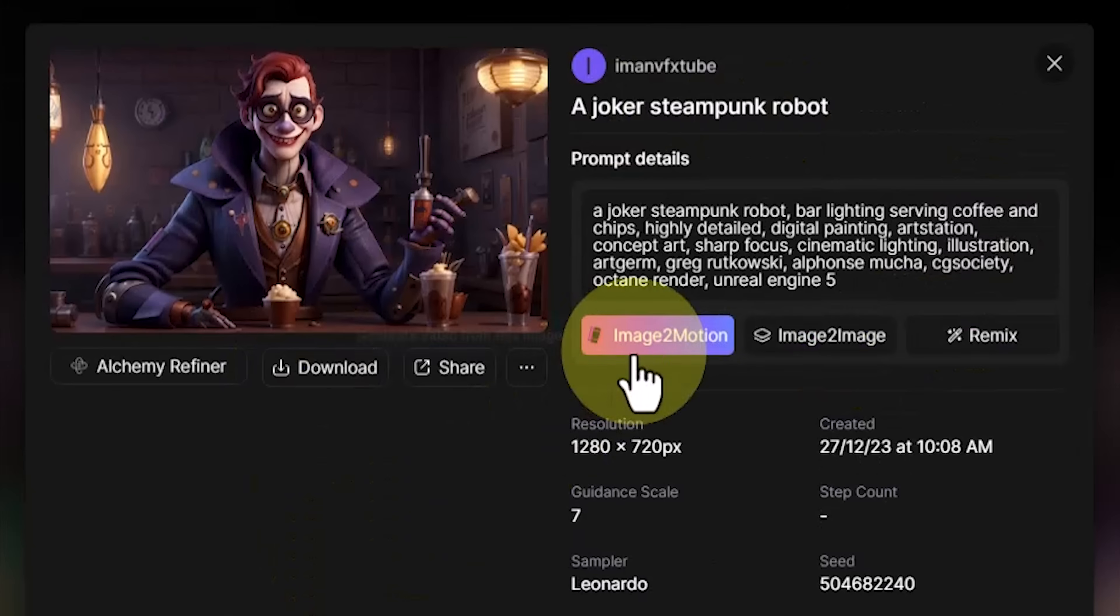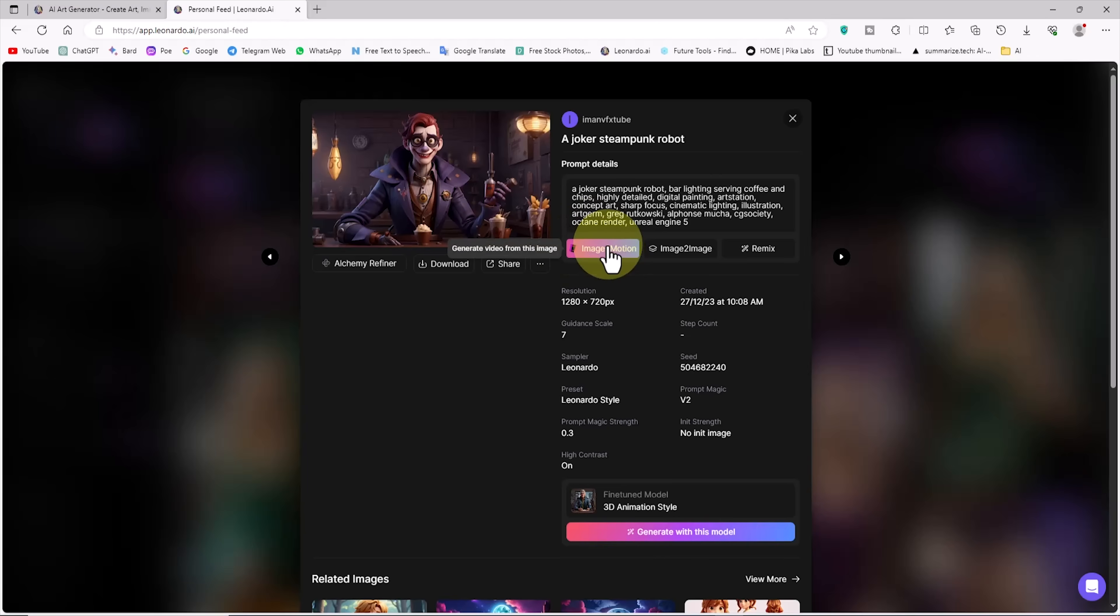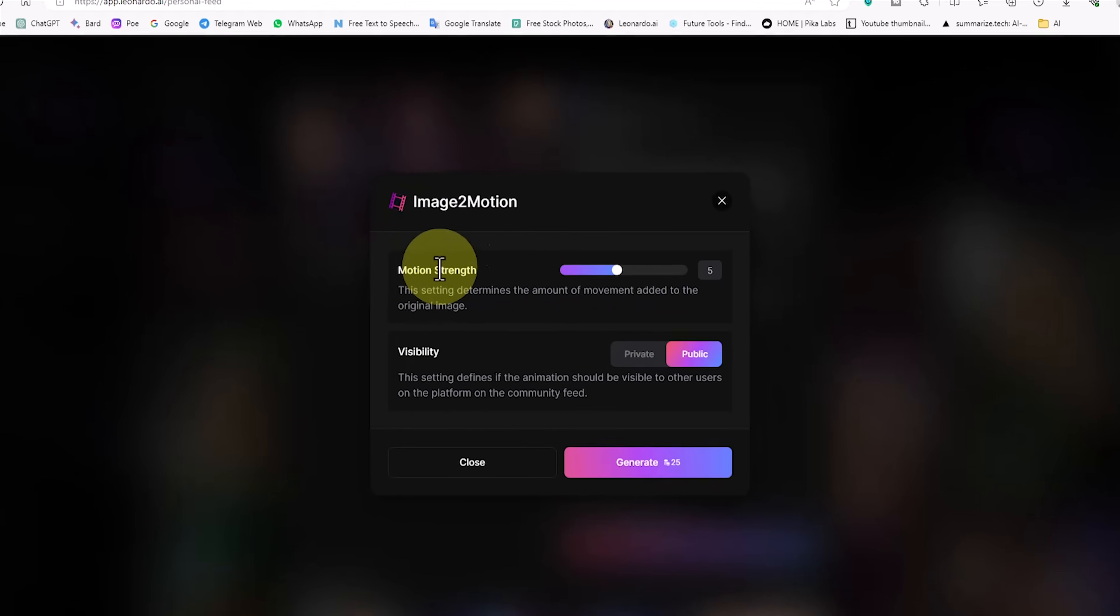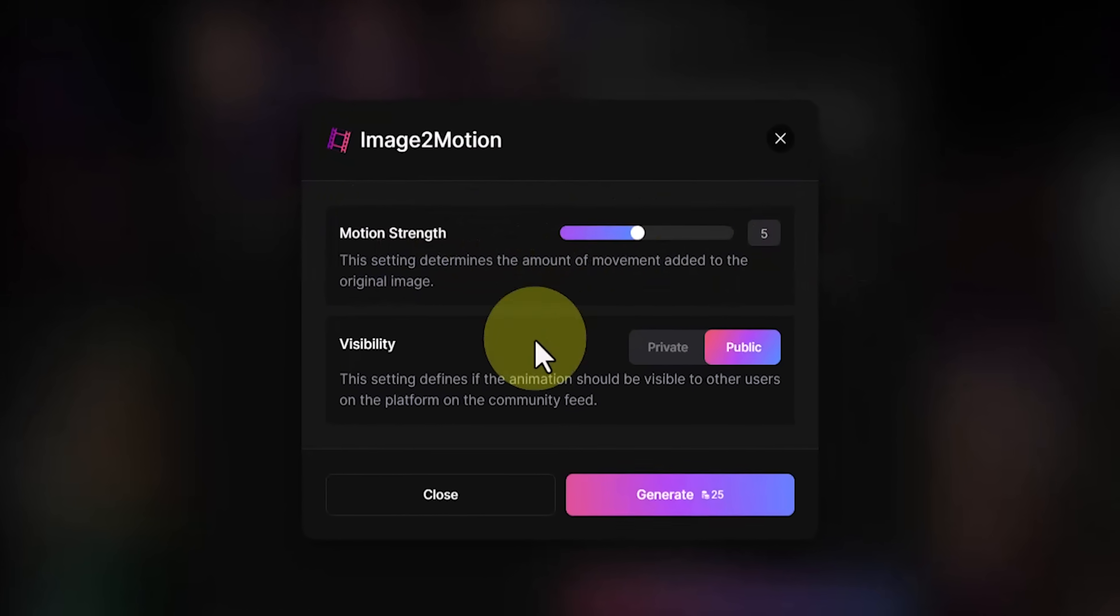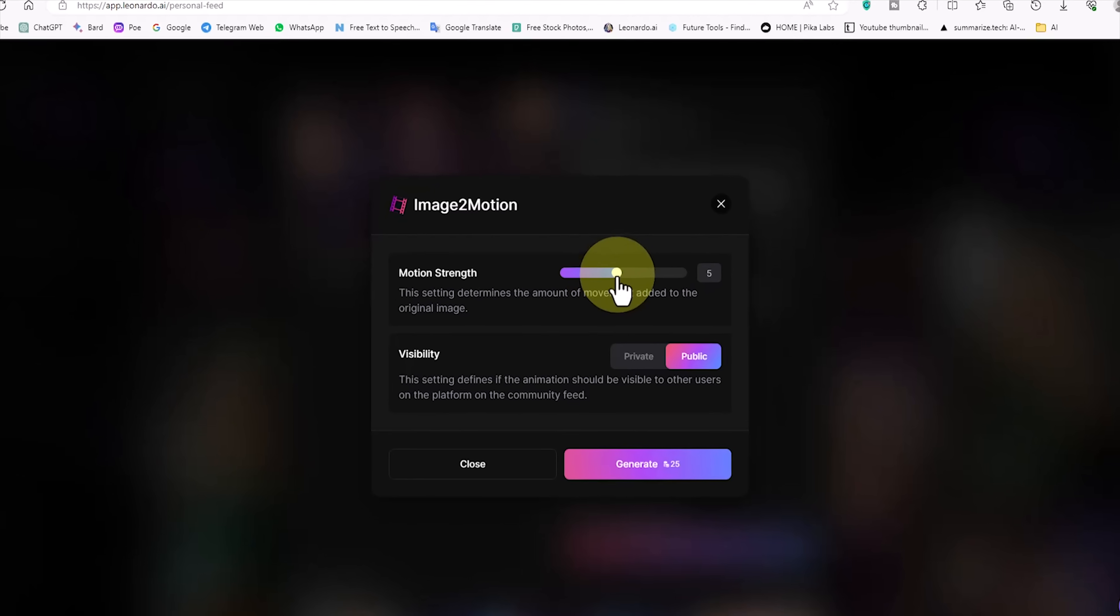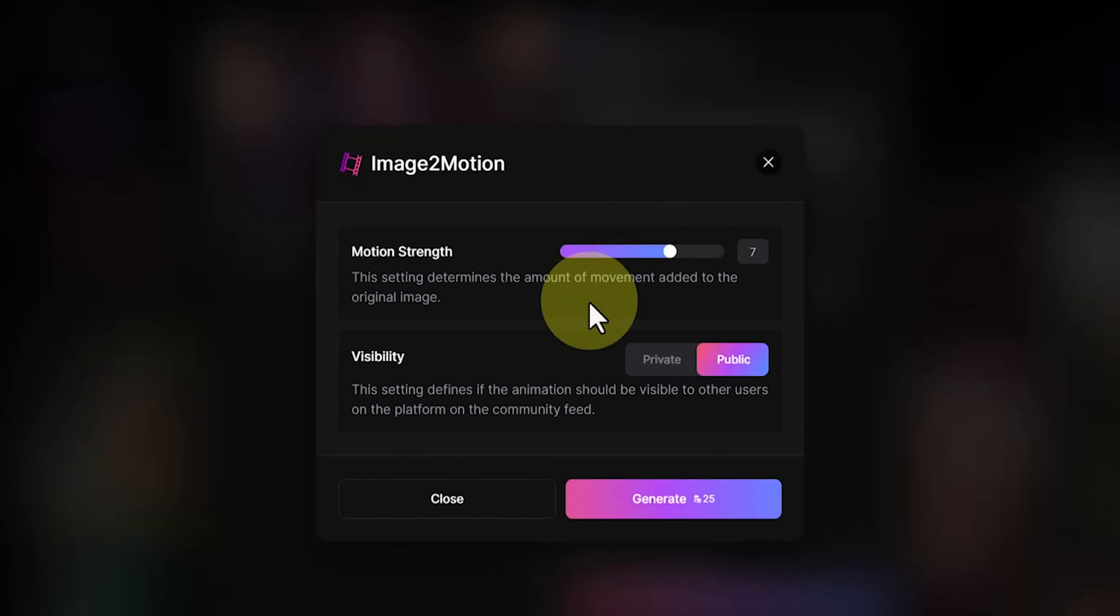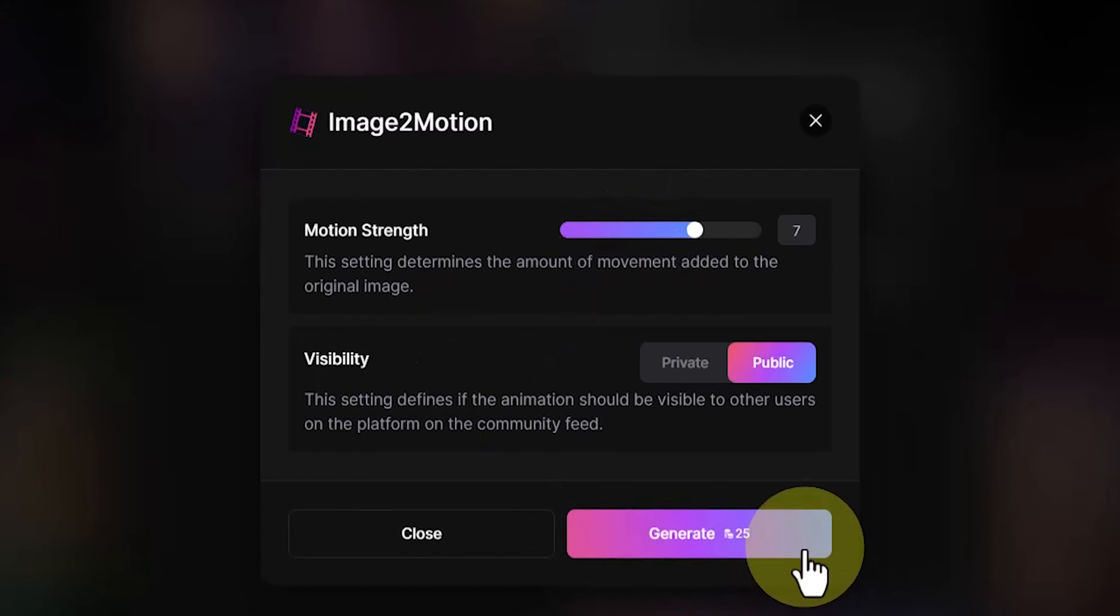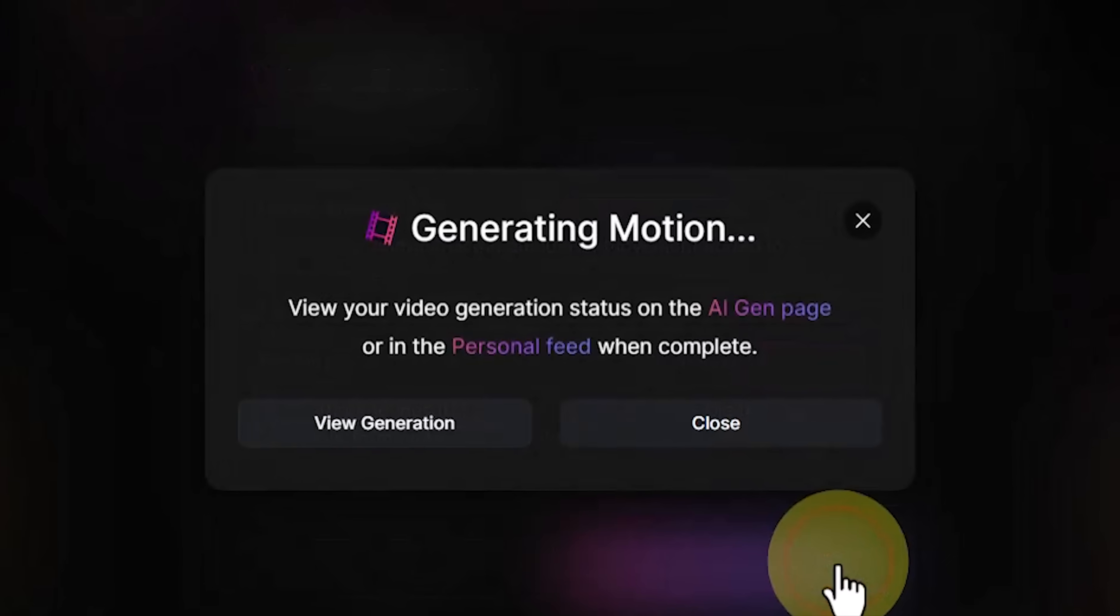Here, a new button called image to motion is visible. I click on it. In this section, we have the motion strength item. This setting determines the amount of movement added to the original image. By clicking on the generate button, 25 tokens are deducted from our credit. I click on the generate button.